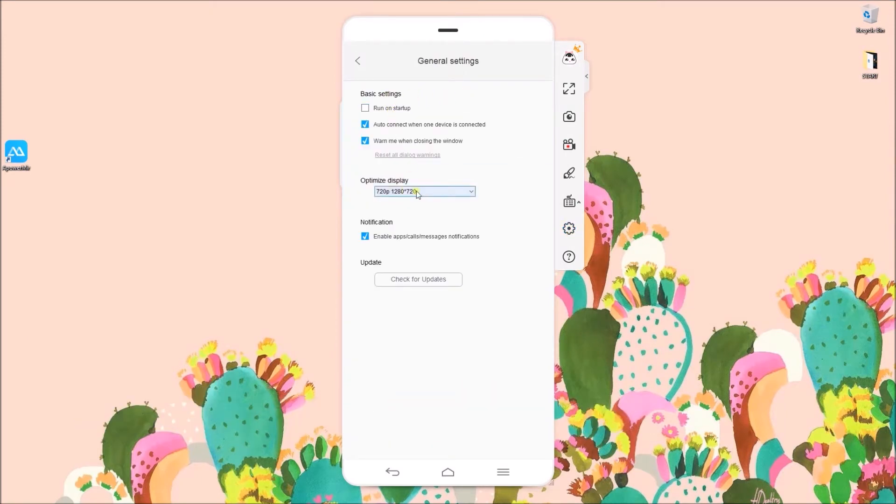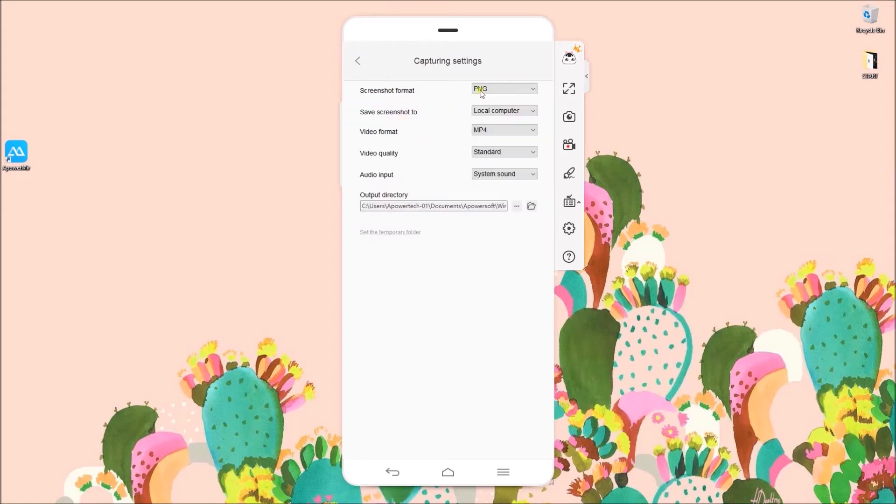You may also adjust some general settings and recording settings.